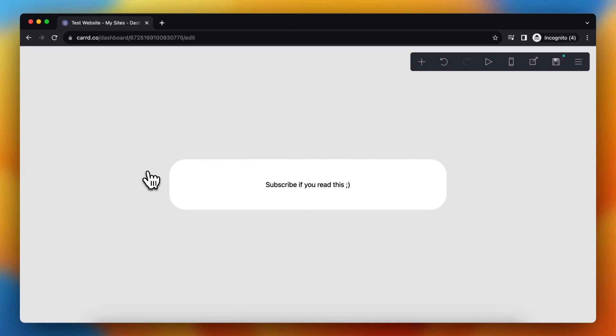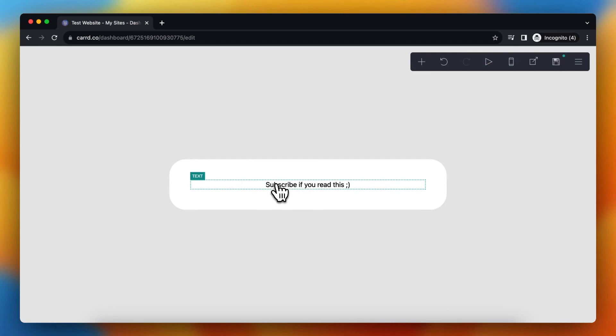Hi guys, in this video I will show you how to add a second page to your Carrd website very easily. So as you can see, I'm now in Carrd and this is the only content on my website.